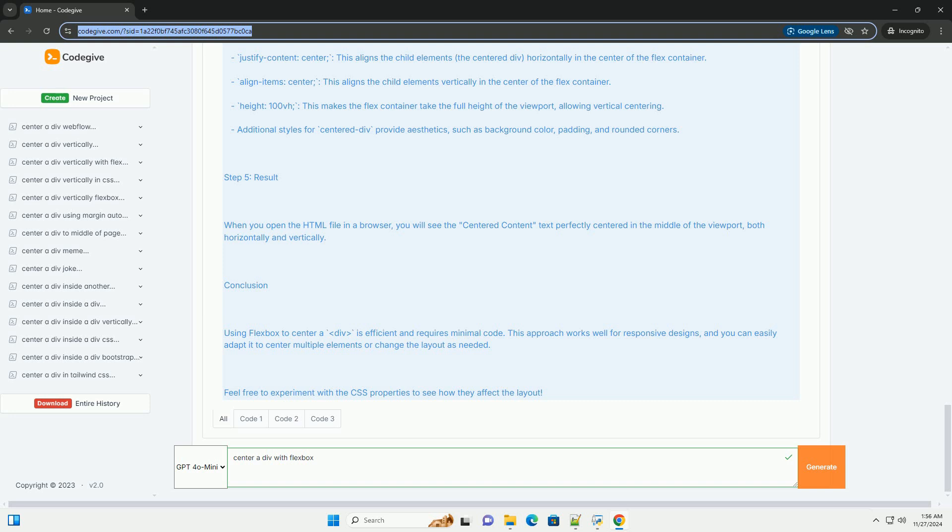Step 4: Explanation of the Code. HTML Structure - A parent DIV with the class flex-container acts as the Flex container. The child DIV with the class centered-div is the content we want to center.